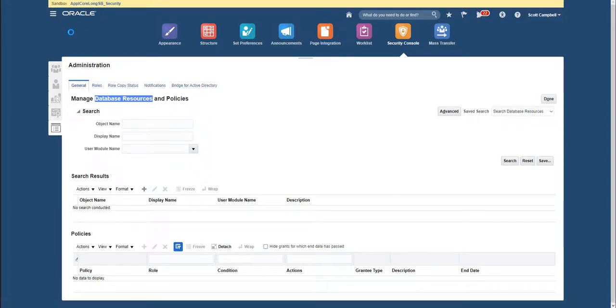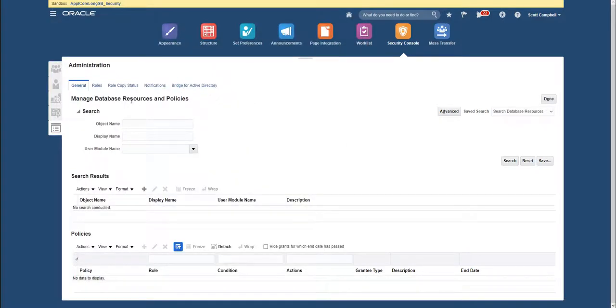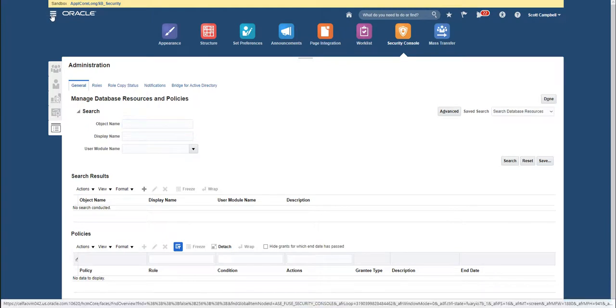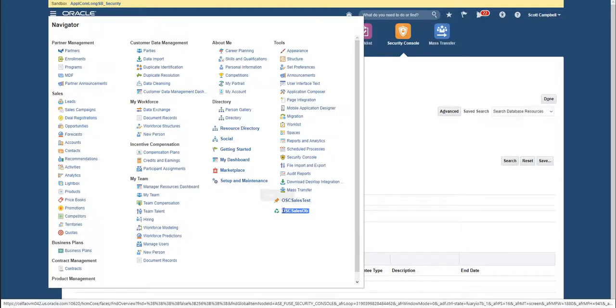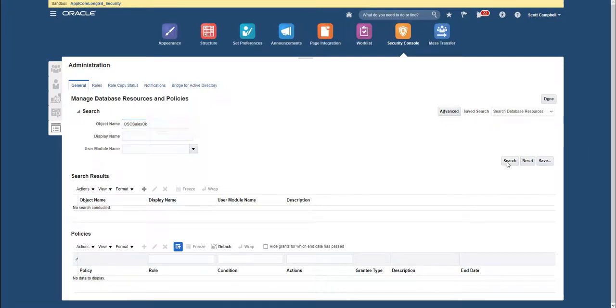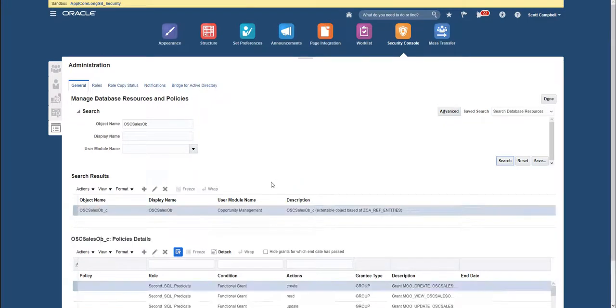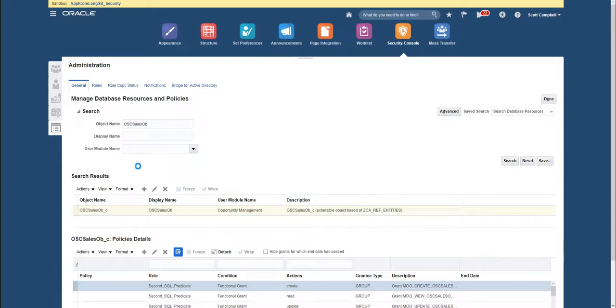We can search a database resource. Database resources are a fancy way of saying objects - basically database resources are application objects like opportunities, like this custom object here, like activities, like accounts. So for example, if I want to search for this custom object that I have here called OSC_cells_op, I can simply put that name here, hit search, and it should retrieve me that object right here. Now if I edit this object...